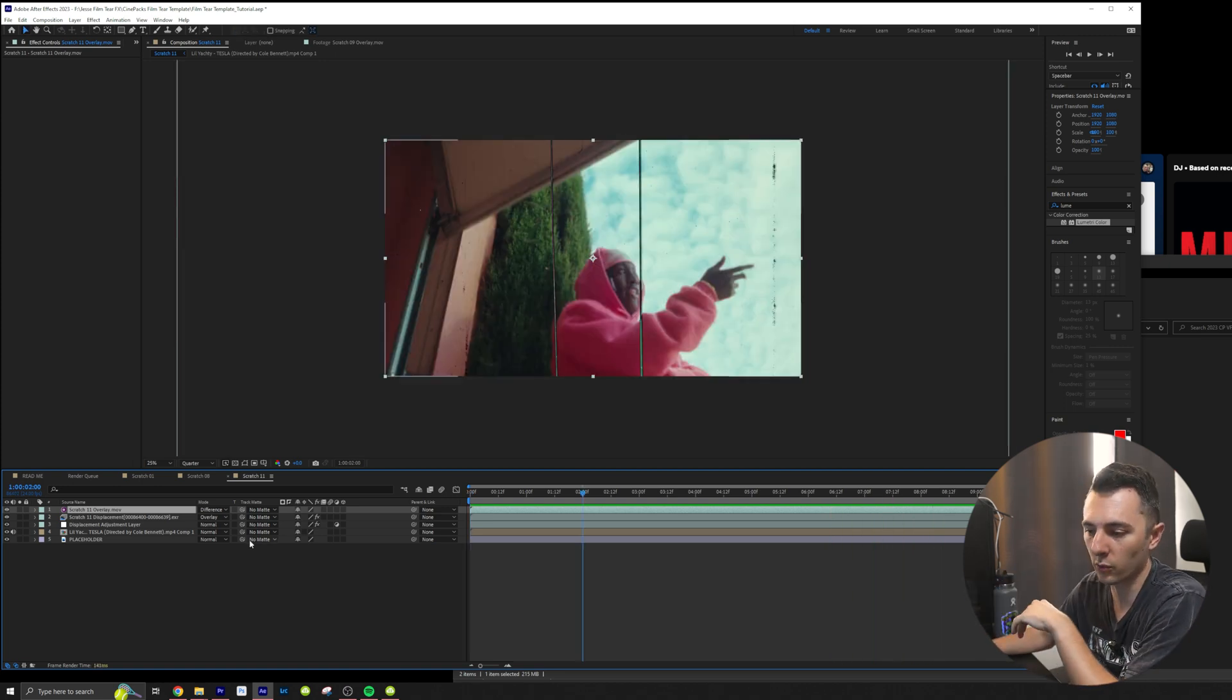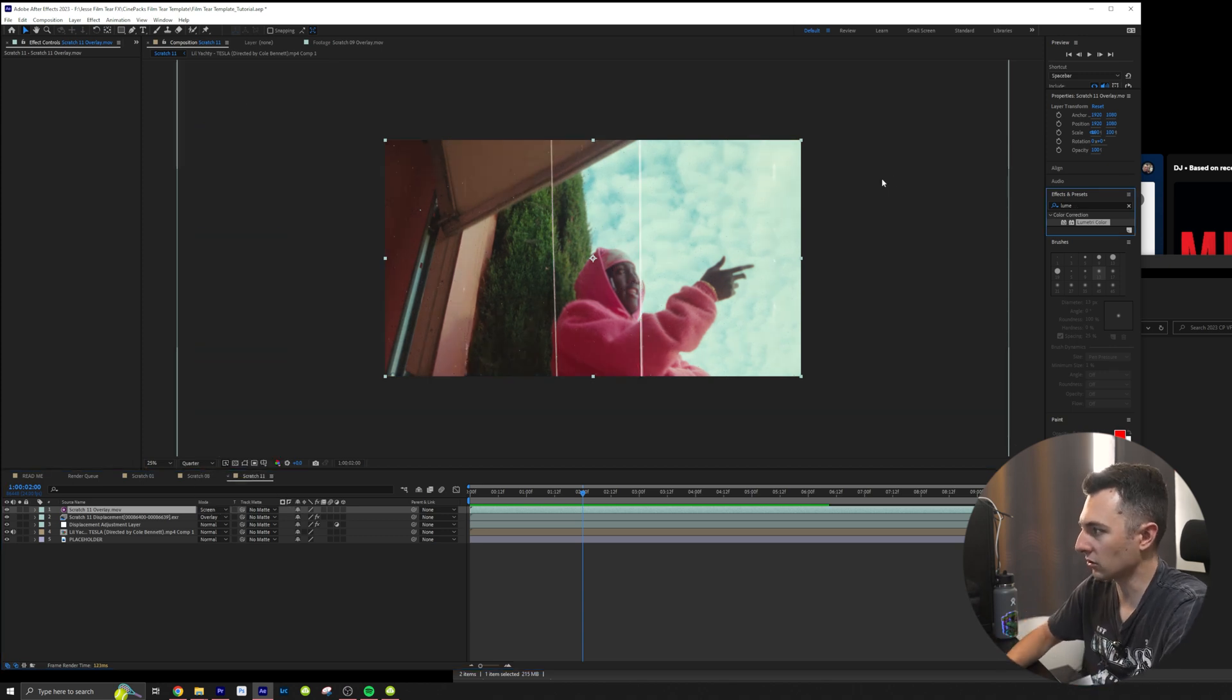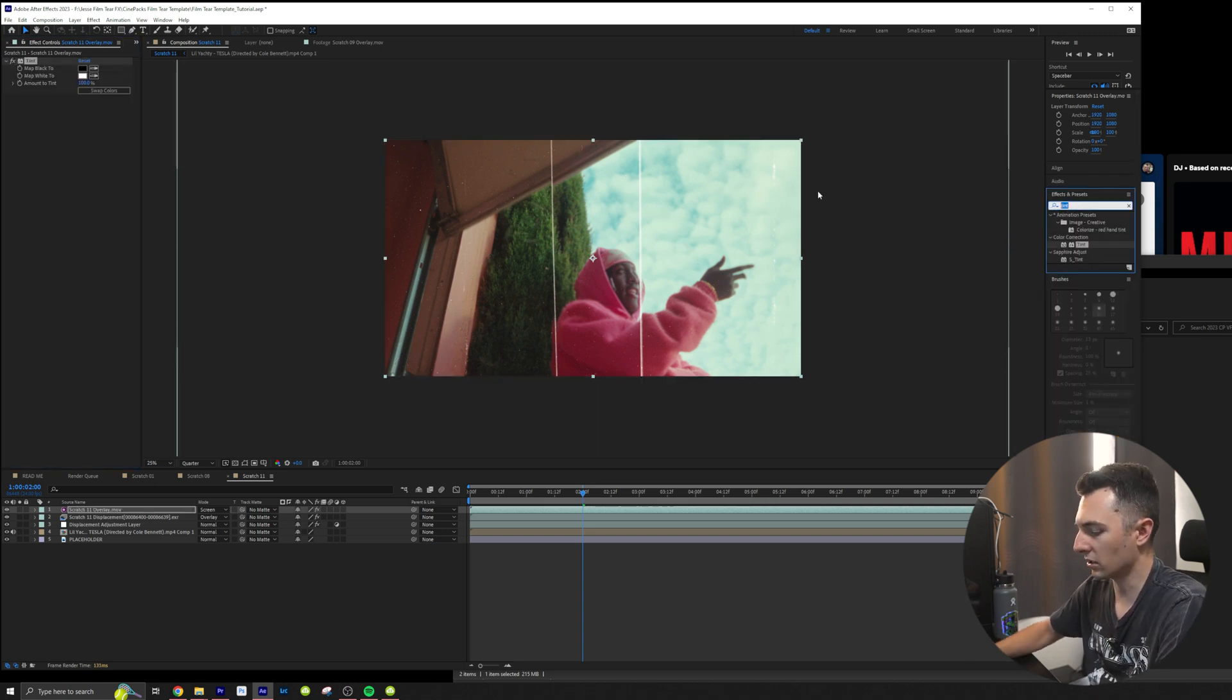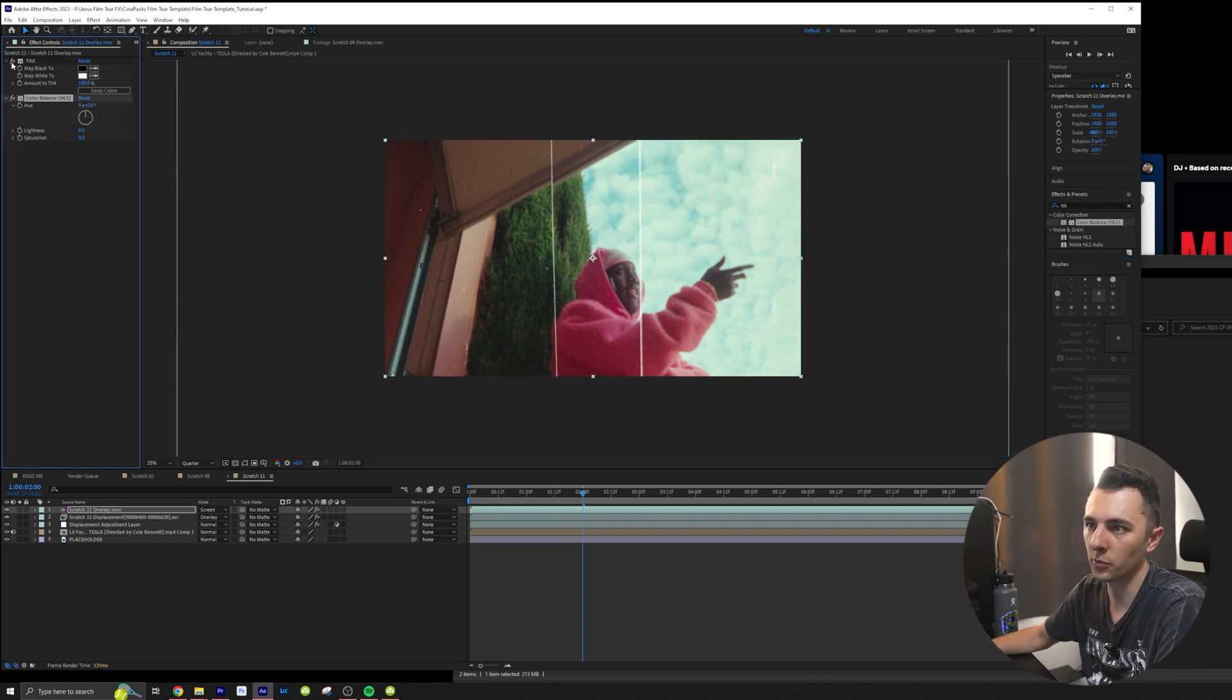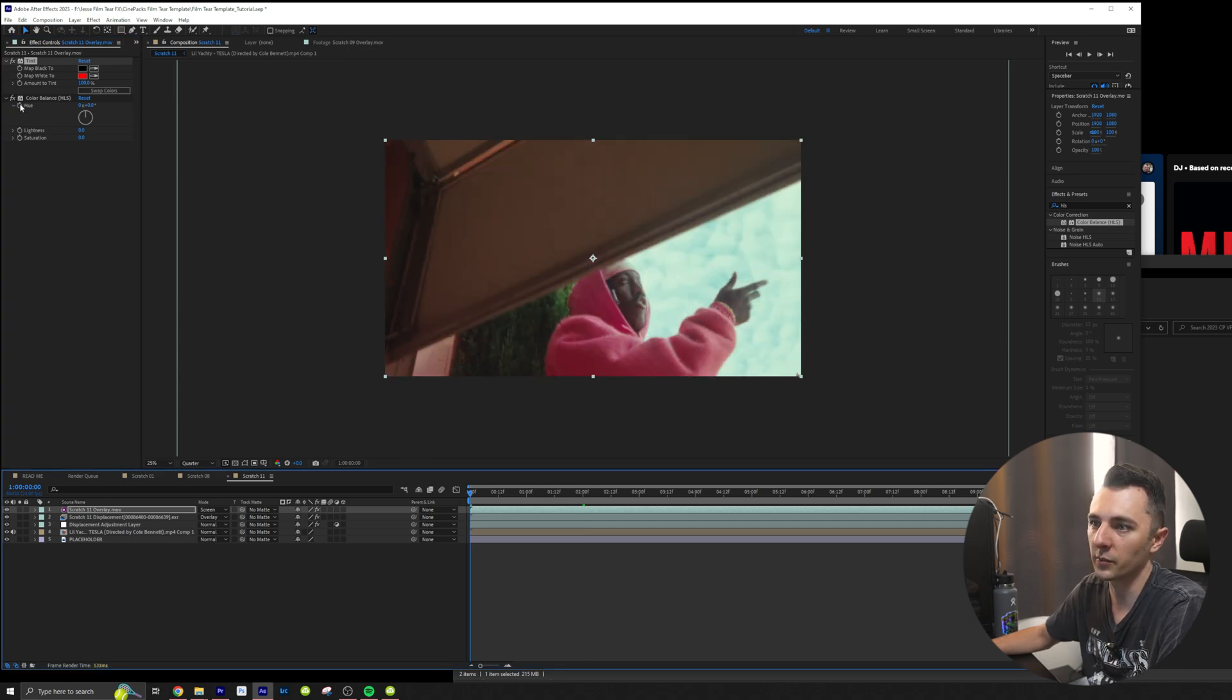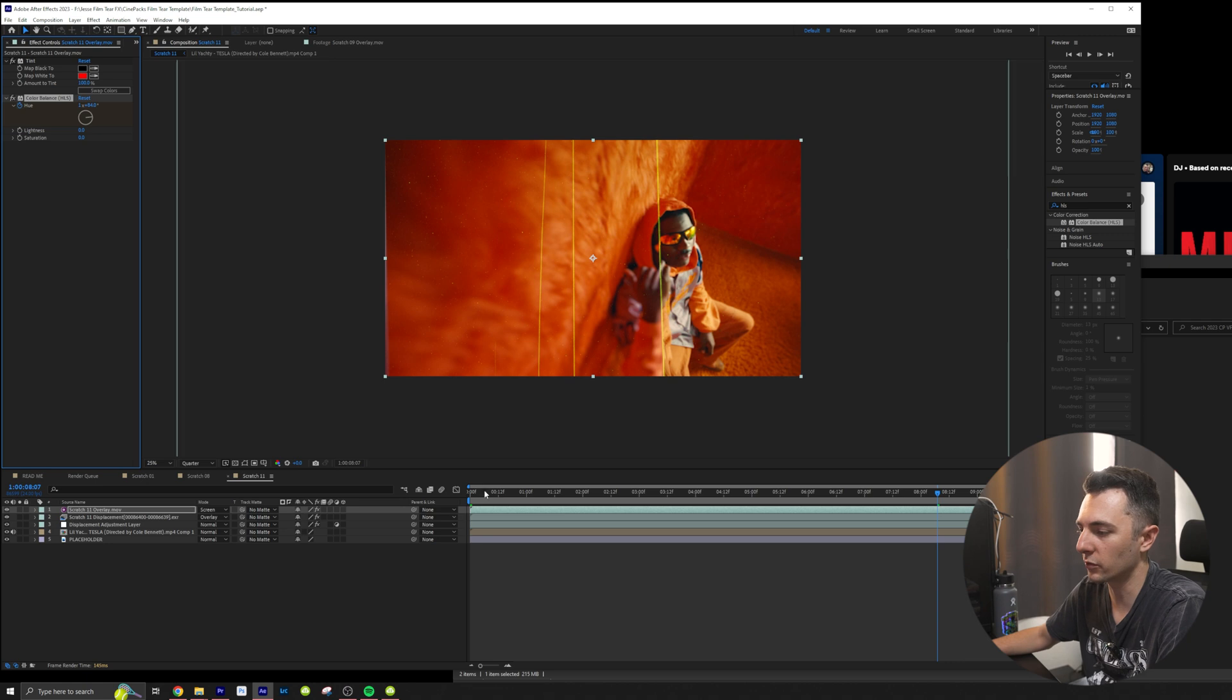Another cool thing we can do, of course, is we can change it back to screen, but I can also, let's drag on tint and let's drag on HLS. We can drag both those on. Let's take the tint to red real quick and then I will animate the hue just to like here. We'll spin it around a few times.